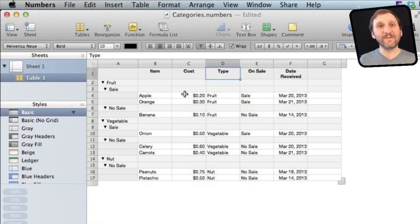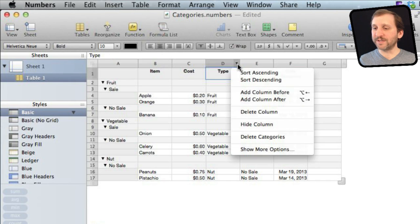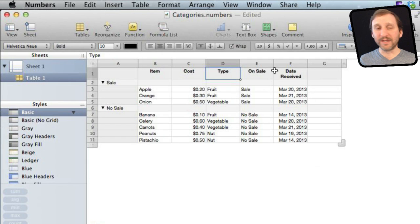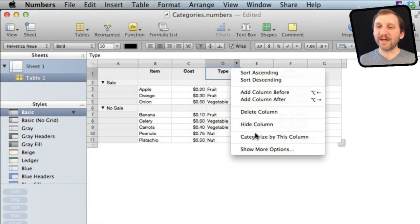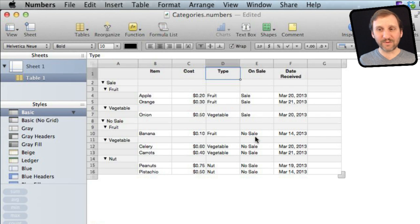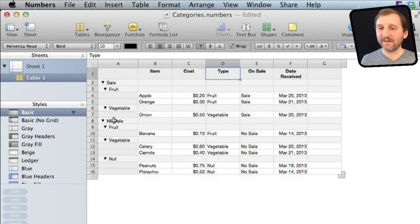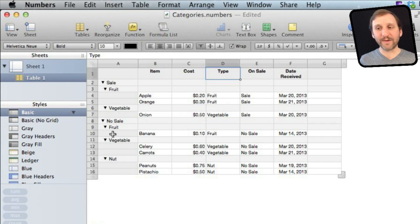I can reverse the order of these in several different ways. One easy way is to delete the categories and start again. Here I'll delete that one and add it back in — now you can see it's reversed. I have everything On Sale grouped by category, and then everything Not On Sale grouped by category. You can group them as deeply as you want.